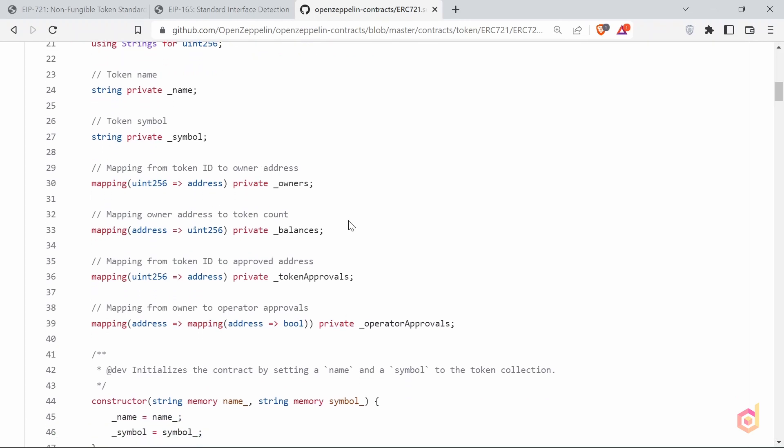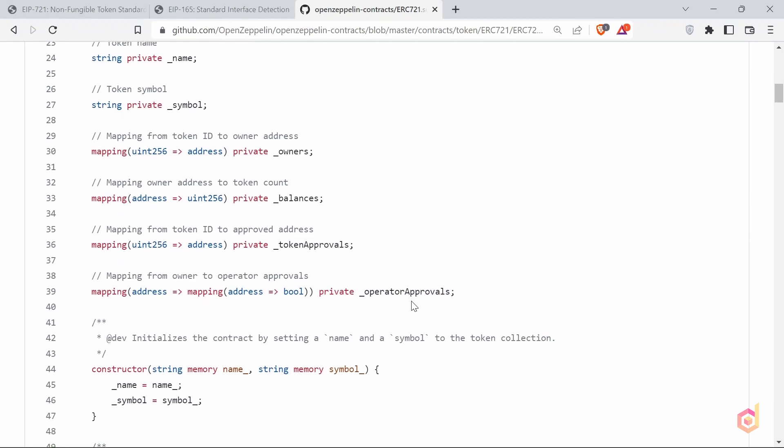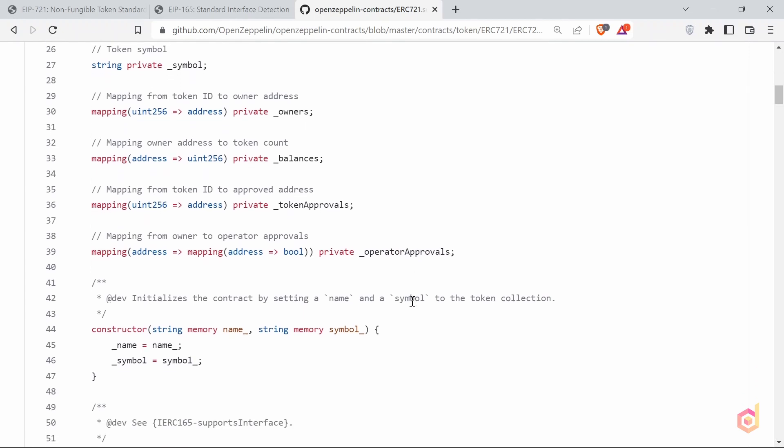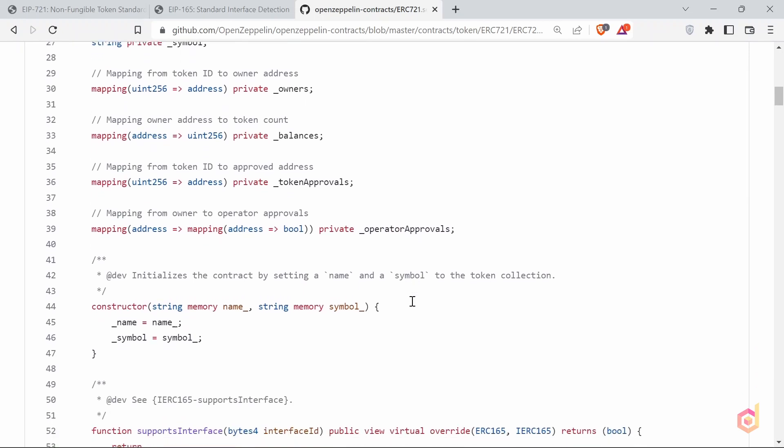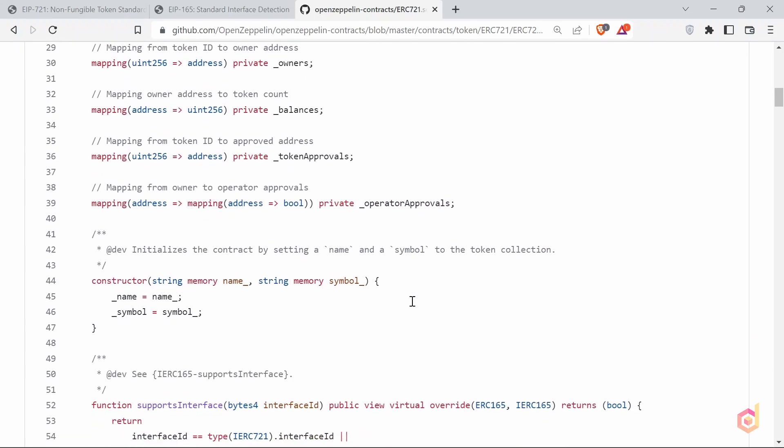Then we have the balances mapping. This saves the total number of NFT tokens owned by the users. And then the token approvals and operator approvals mappings. We have discussed what the approval means while discussing the interface. These mappings are used to store the approvals information.